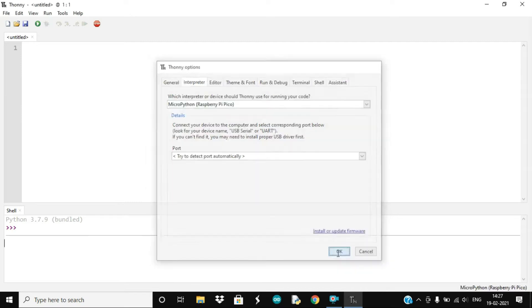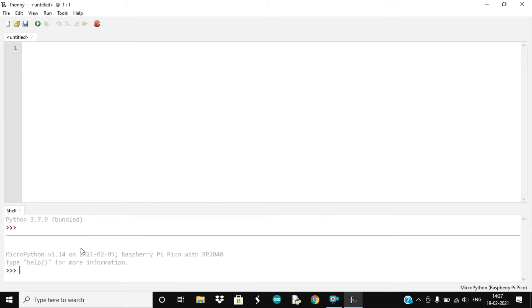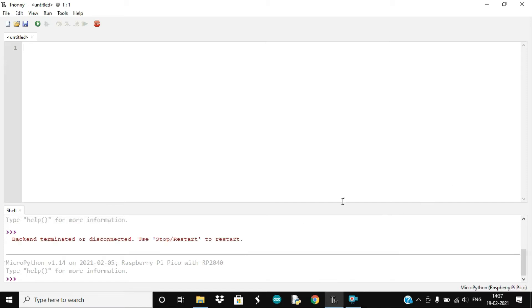And once you have changed it, the message appears that now you have connected to Raspberry Pi Pico. Now that the setup is ready, let's write our first code which will be to blink the LED on the board.